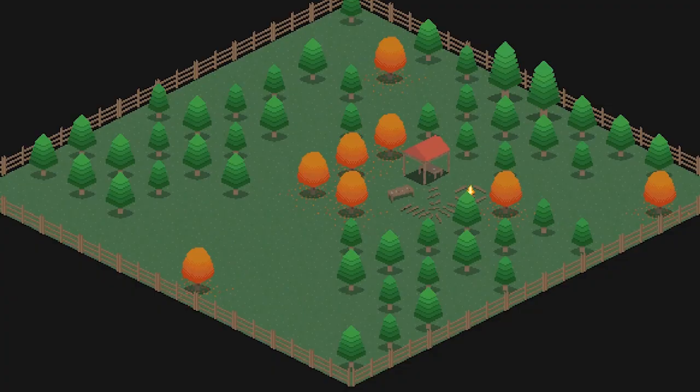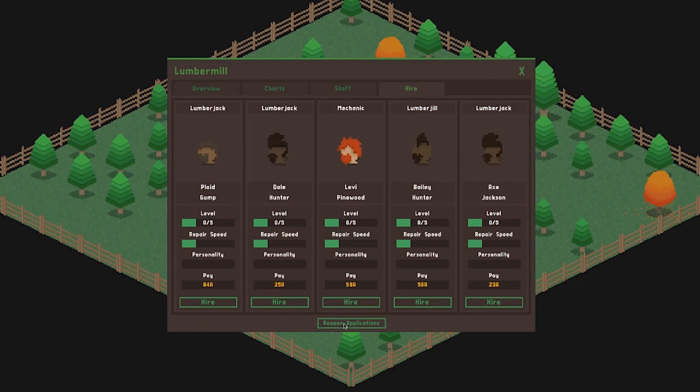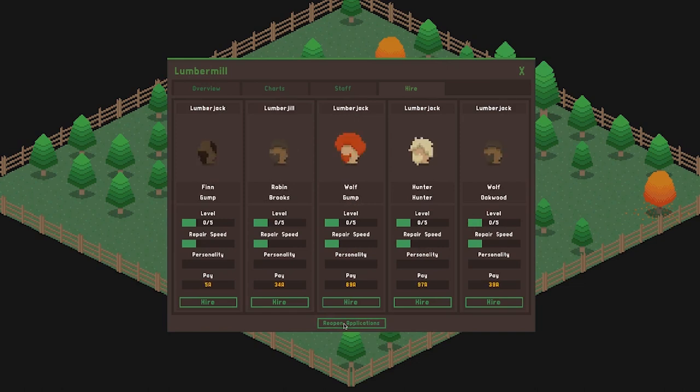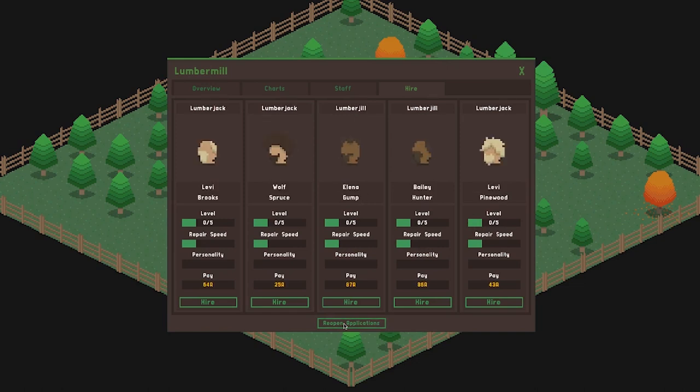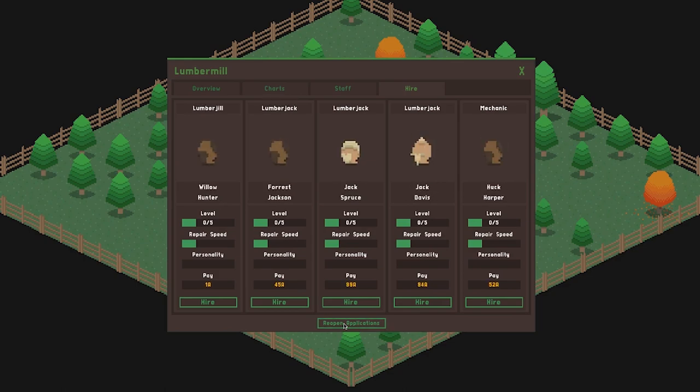After doing some coding to get everything to populate correctly, the result was this. It gives a more complete overview of each employee, including job, headshot, name, level, personality and pay.